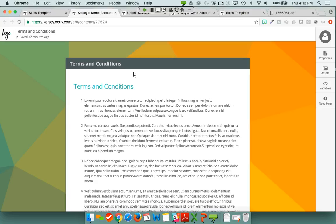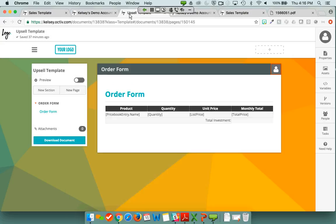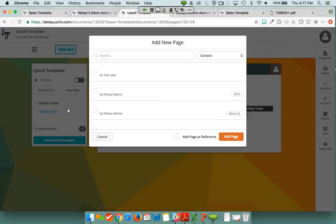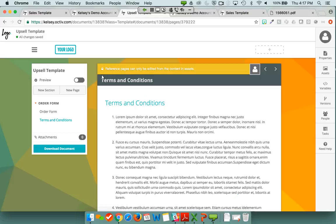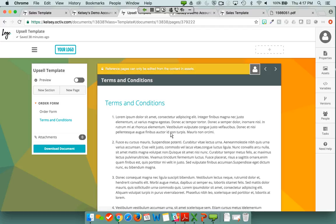What can be really powerful about referenced content is it becomes a way to keep a single page of content up to date when it might be used in multiple different templates in your account. Let me open up a second template — my upsell template. I just have an order form in it, but I need my terms and conditions to appear in this document as well. What I'm able to do is add a new page from my asset library, and when I select that page, I choose to add it as reference. My template now has added that page with the golden header at the top, and I've got the terms and conditions page — created once — now used in both my upsell template and my sales template.